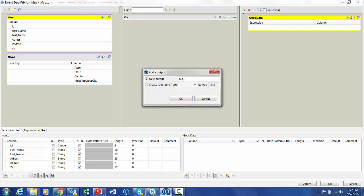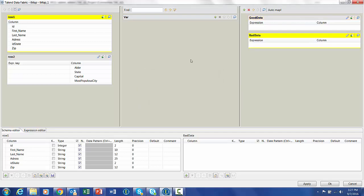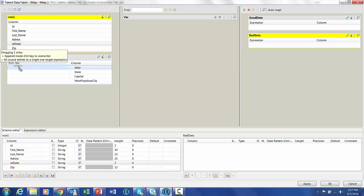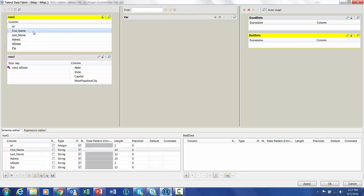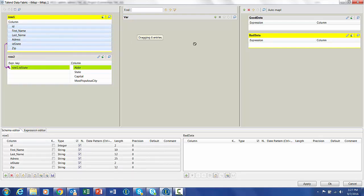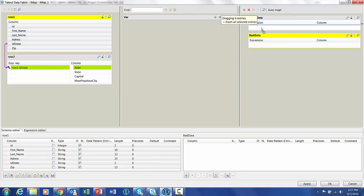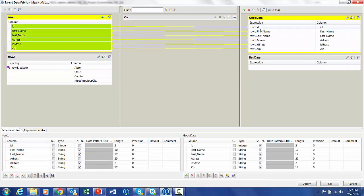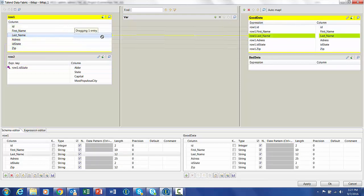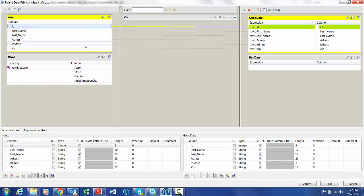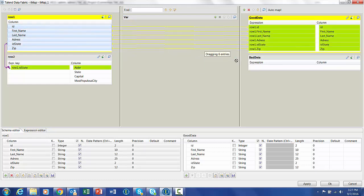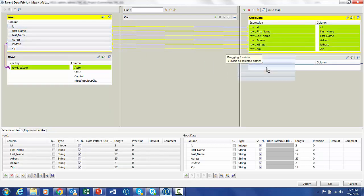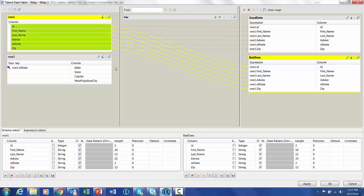Then we'll also create another output, this one to collect the bad data that fails the lookup join. Now we need to define how we join the two tables together. We'll do that by dragging the state ID to the state abbreviation. Now we also need to select the fields that we're interested in bringing into the outputs. So I'm just going to grab ID through zip, put in the good data, also highlight and bring the same thing into the bad data.